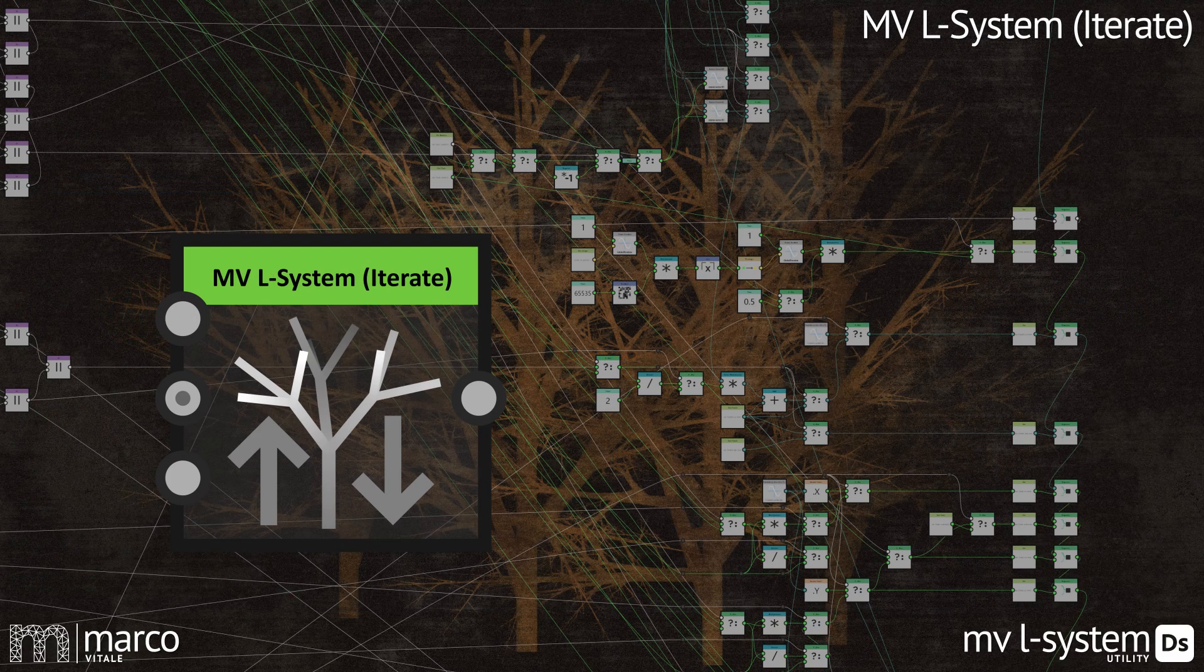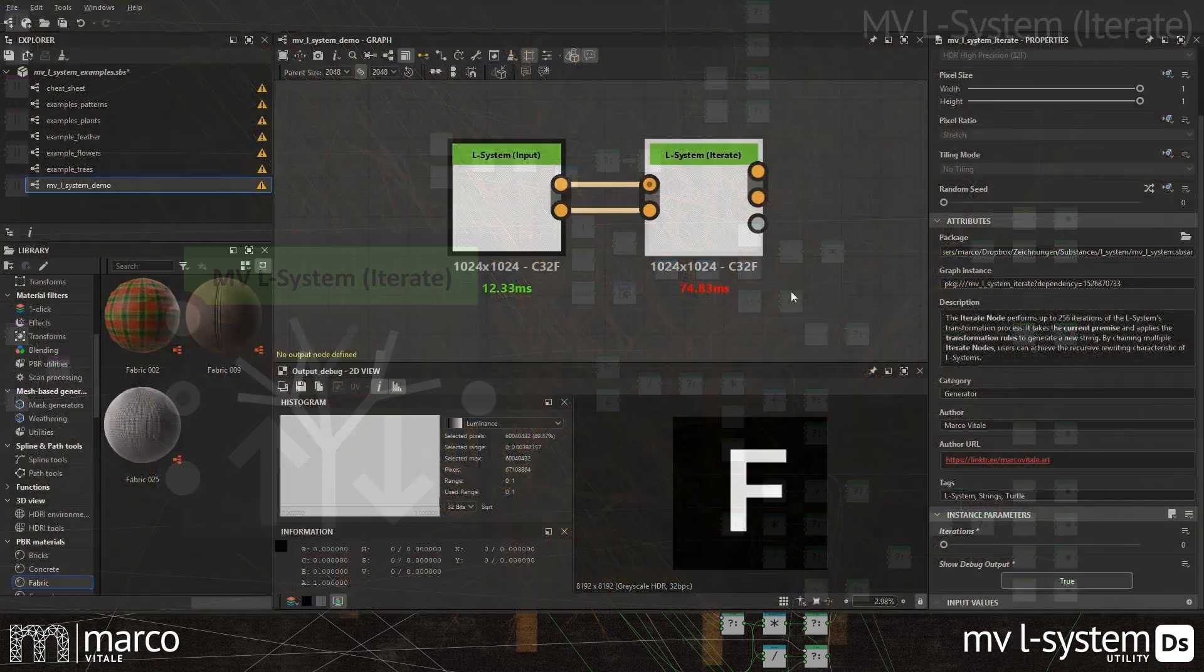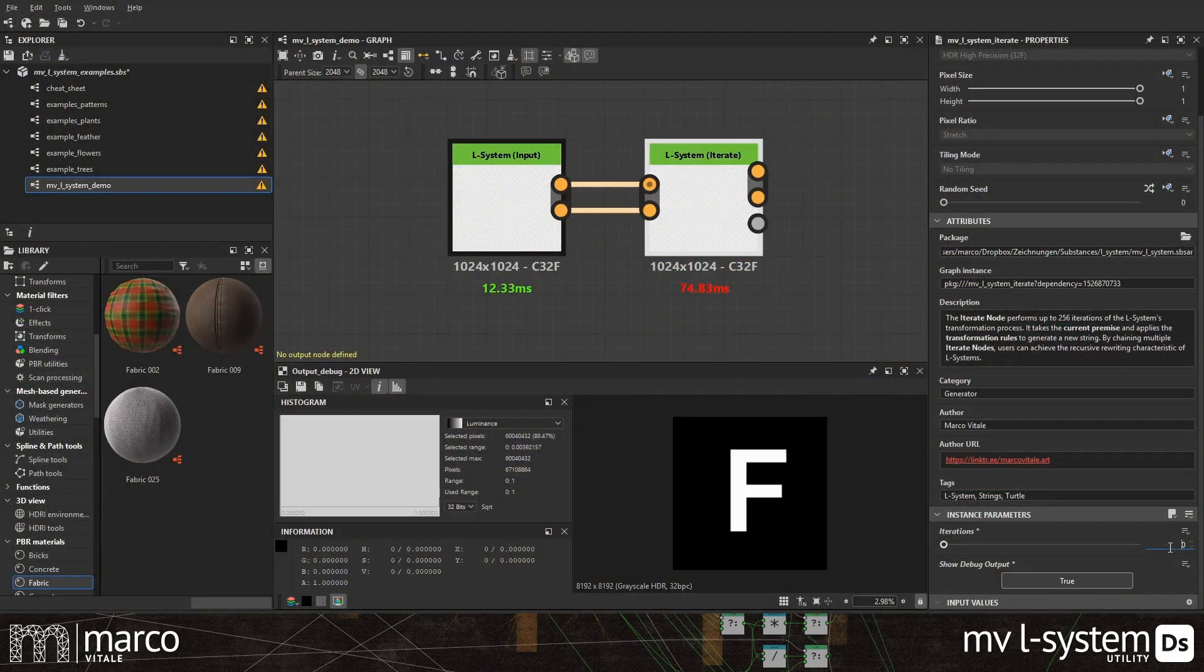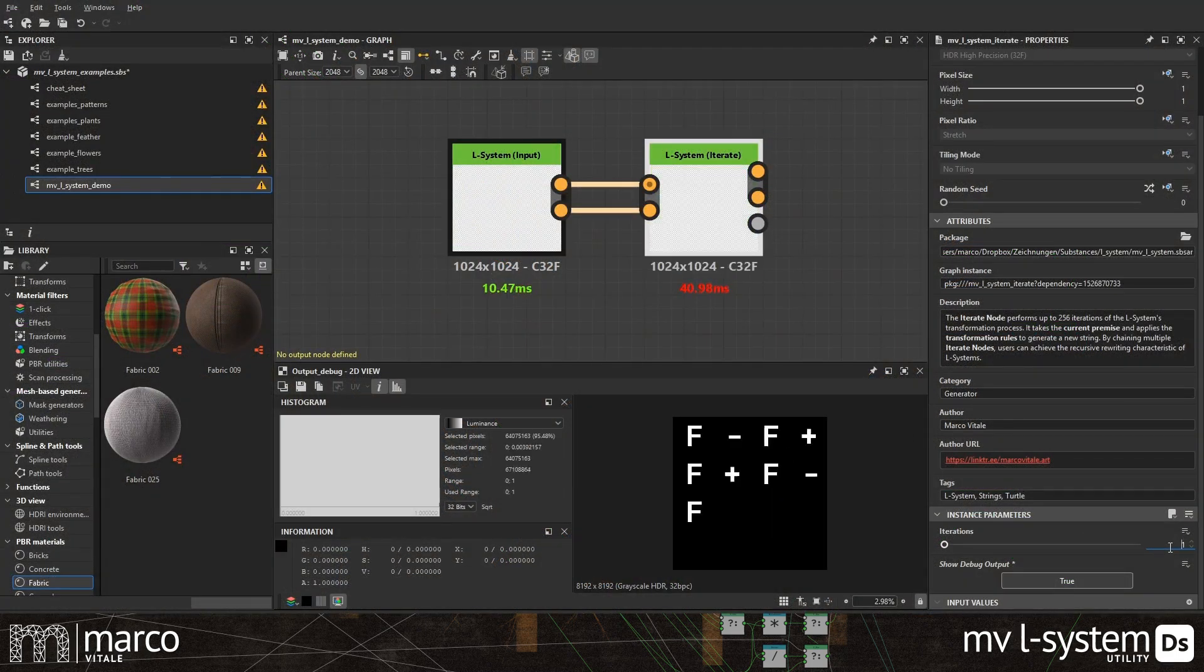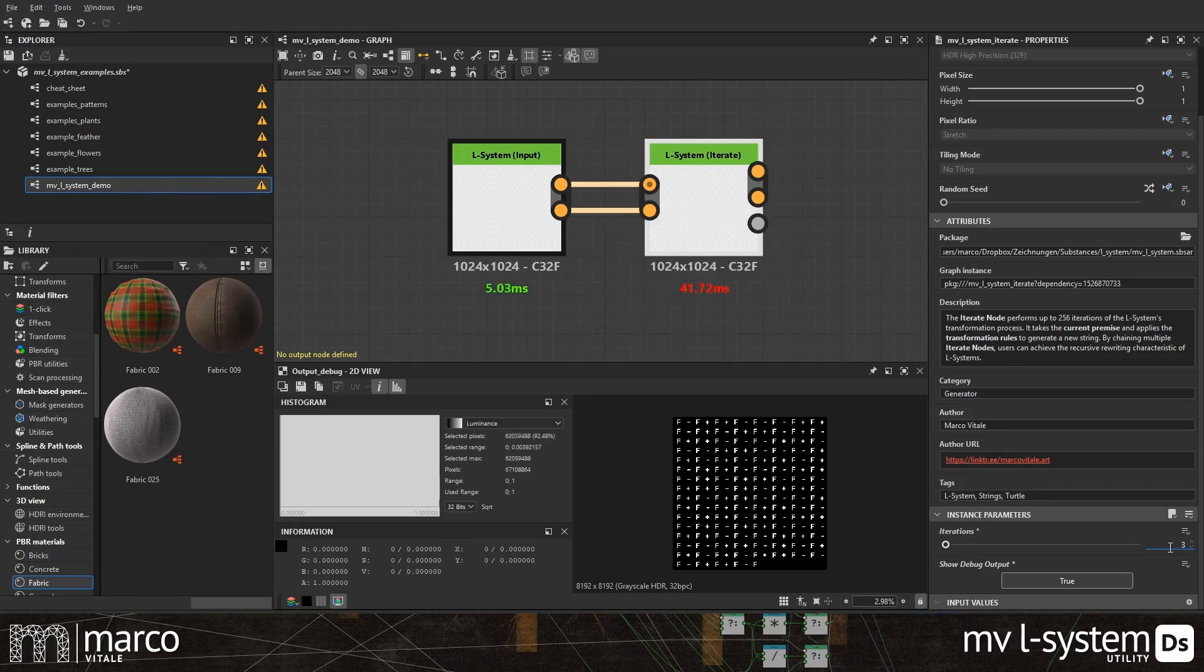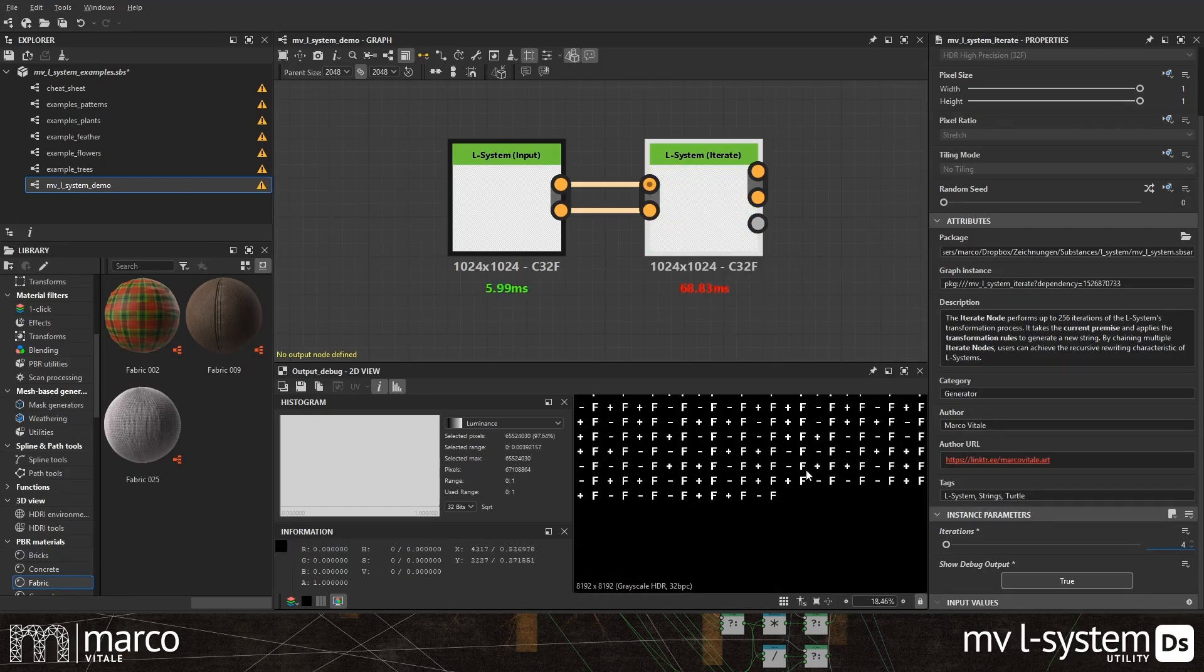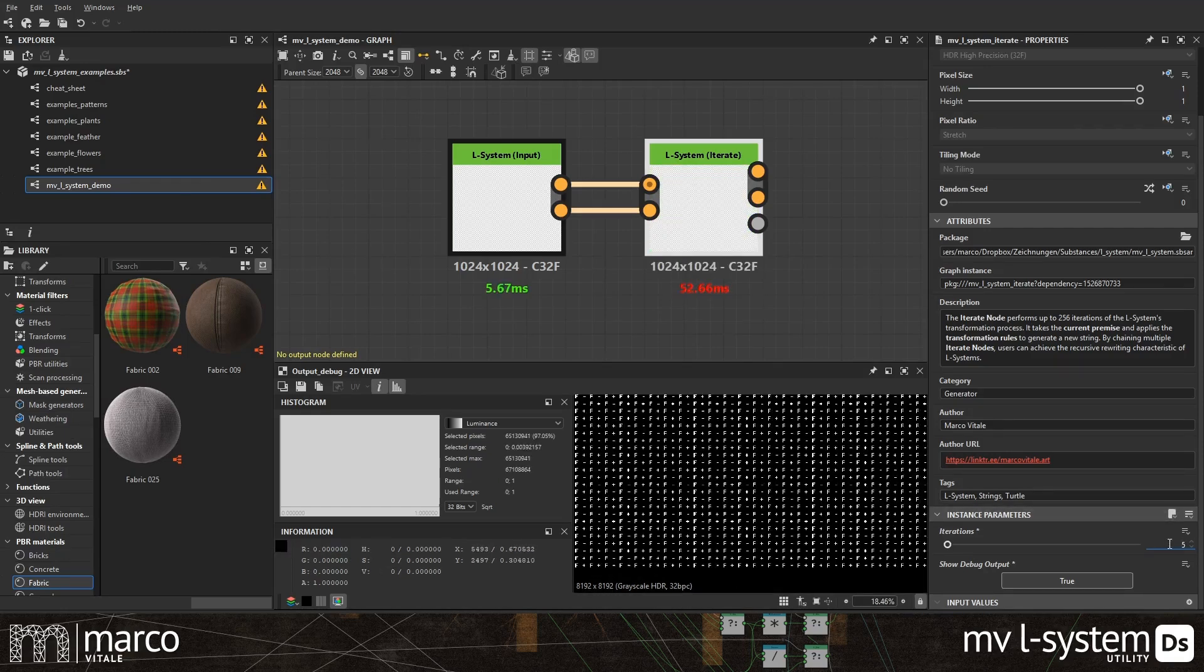The next node is the iterate node, the core of the L-system. It recursively replaces the symbols of the previous generation by applying the reproduction rules to each symbol and generates a new string as an output. The iterate node can do up to 256 generations.